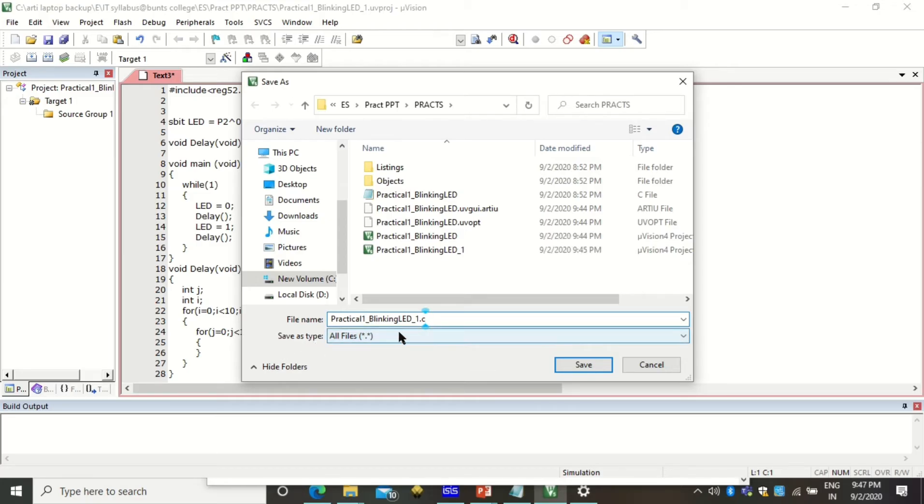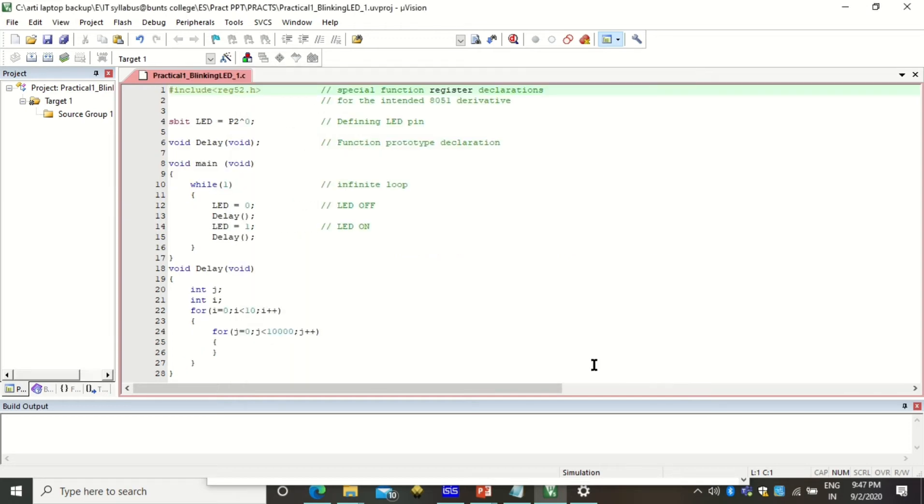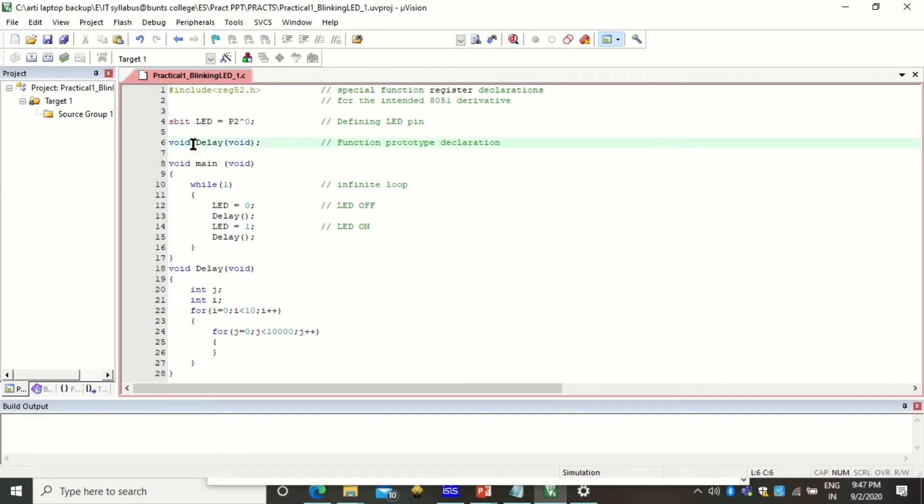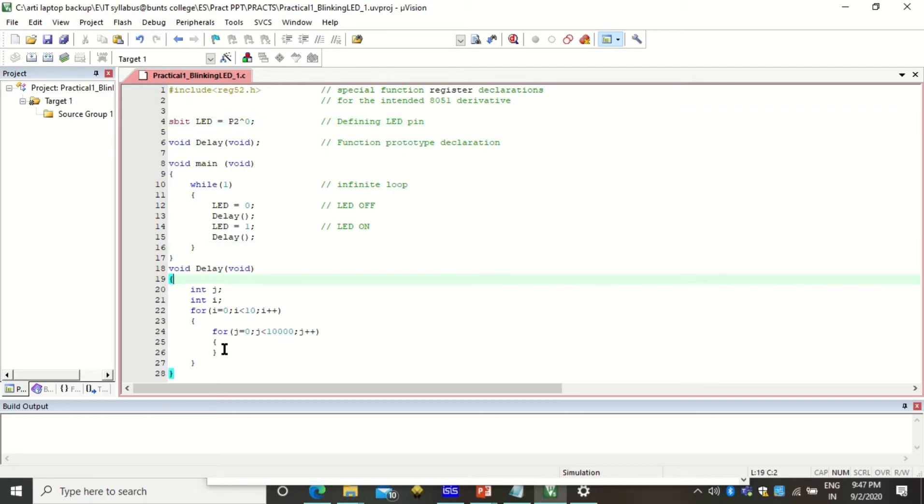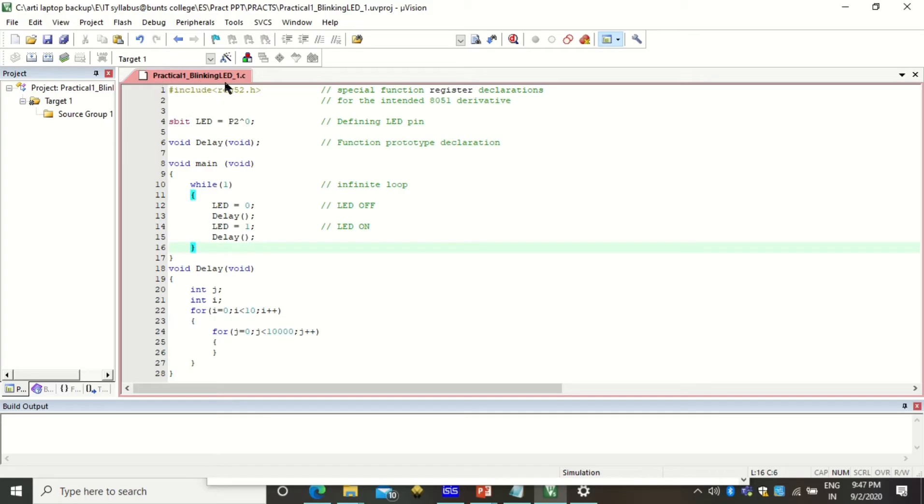It is not necessary that you should save this program with the same name as you have saved your project file. Just check the save as type needs to be all files then click on the save button. Once you click on the save button you see that this program got interpreted and all the keywords have got different color intensity. S bit is recognized differently, curly braces matching can be seen and this is all interpreted in this IDE once you save it with dot C.